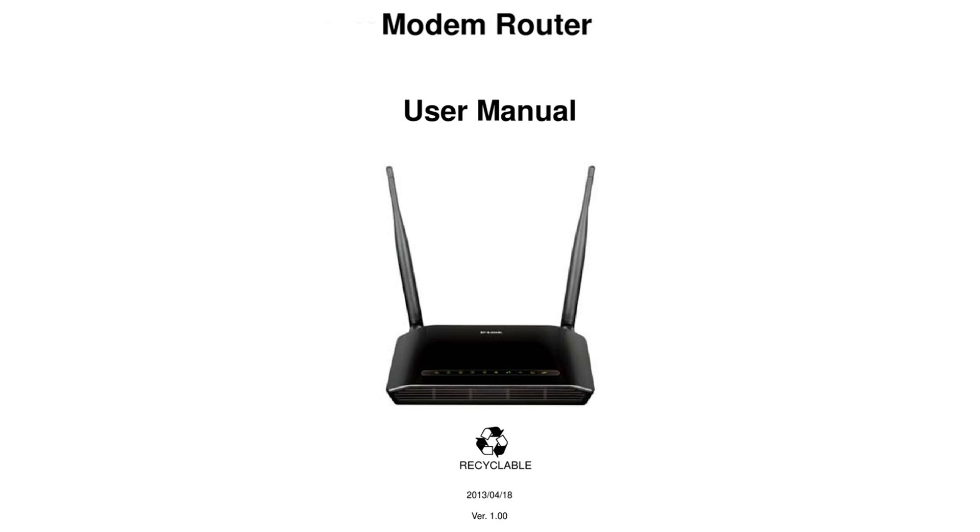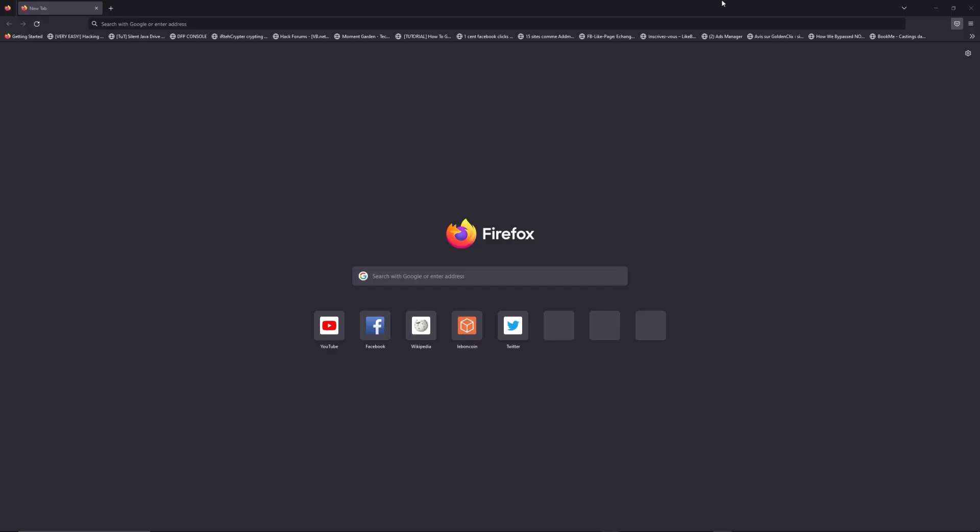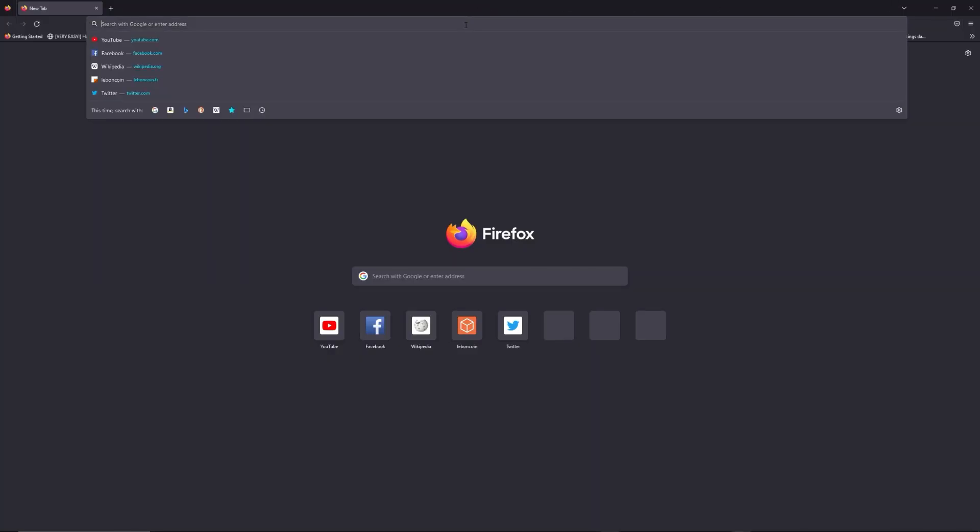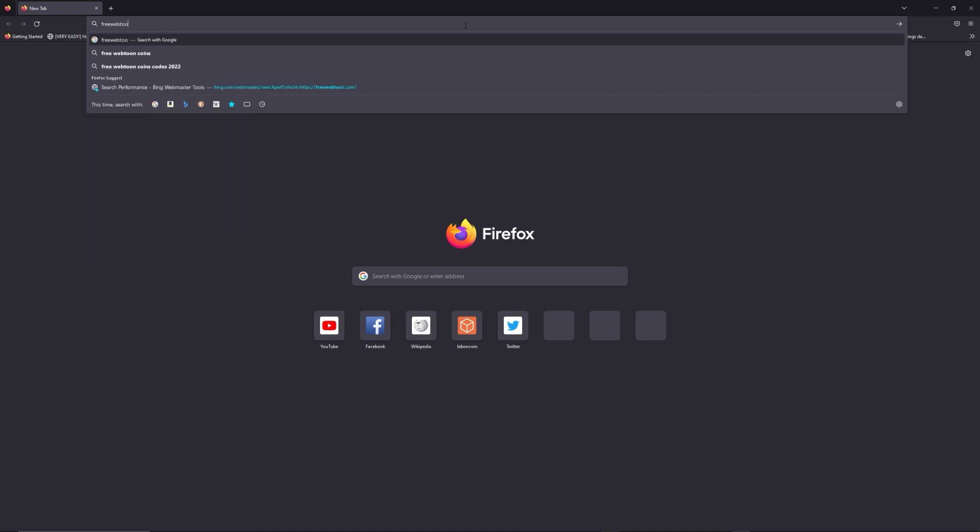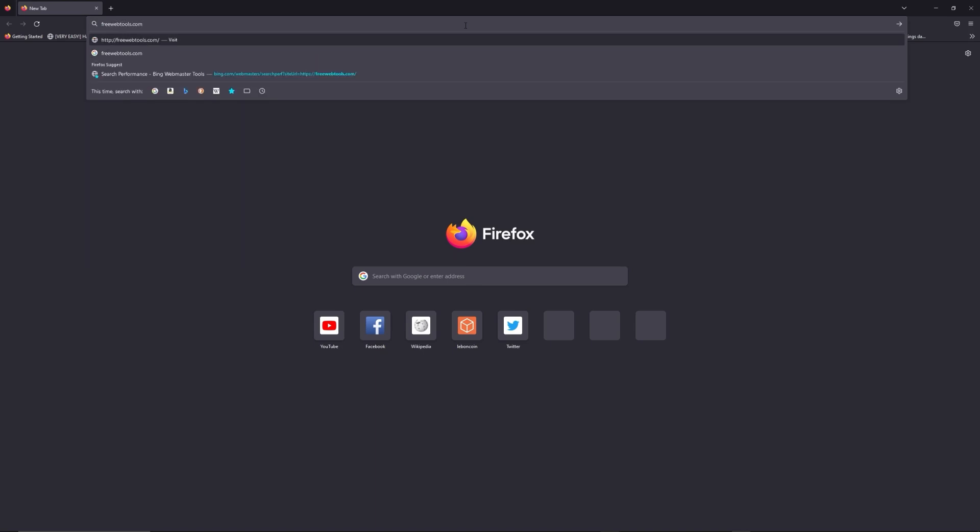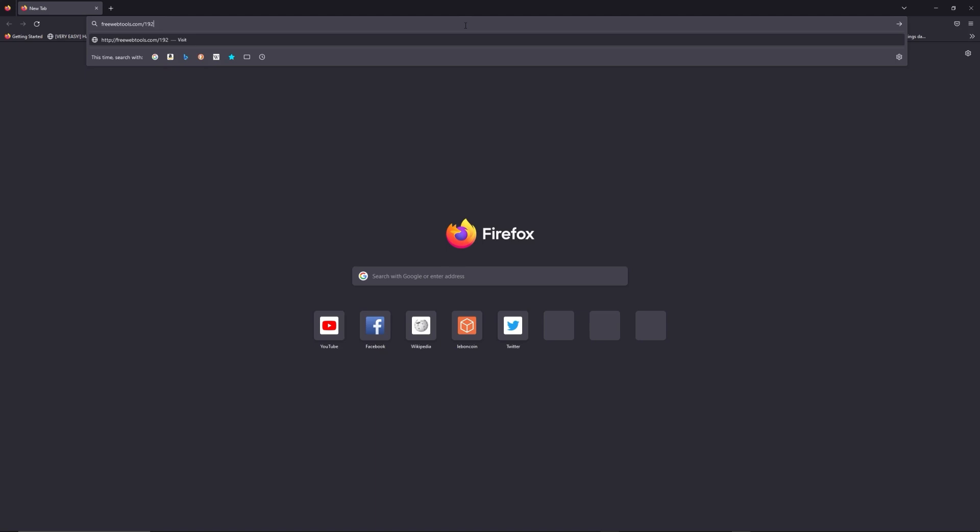First, you can find the default login IP address like 192.168.1.1 behind your router, and sometimes you can find login credentials at the same place. You can access freewebtools.com slash your IP address. I put the link in description to try to find your default credentials thanks to the brand and model of your router.